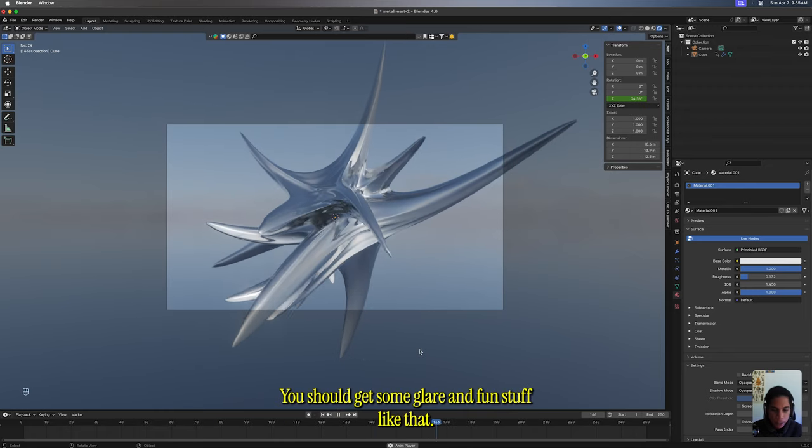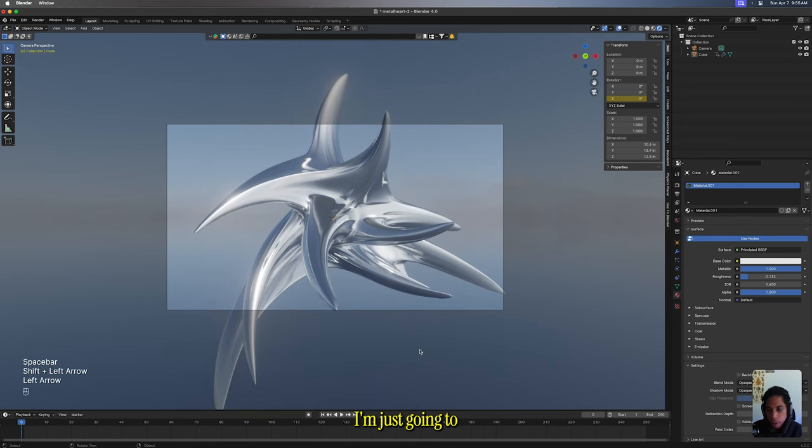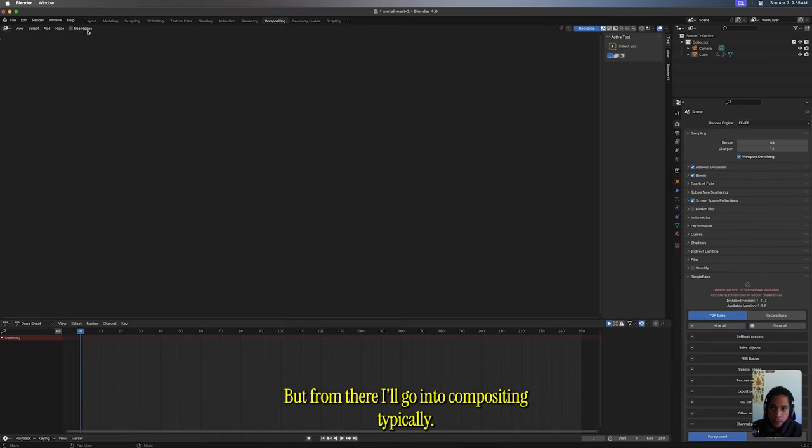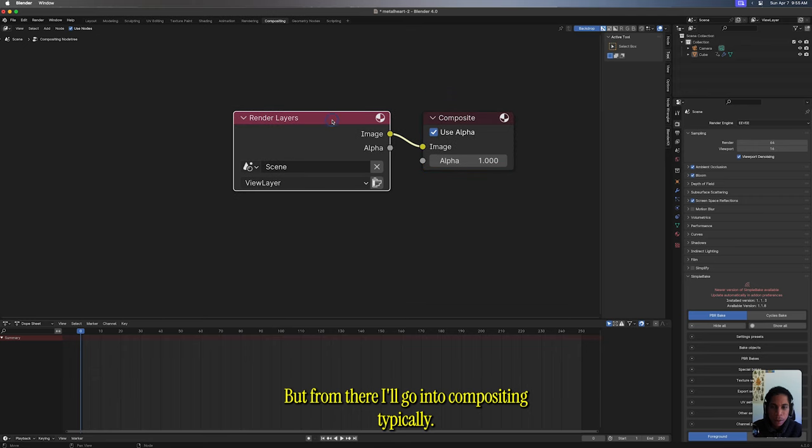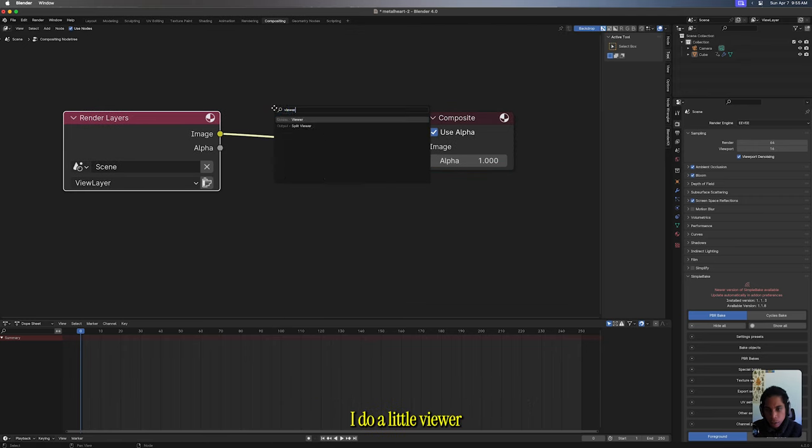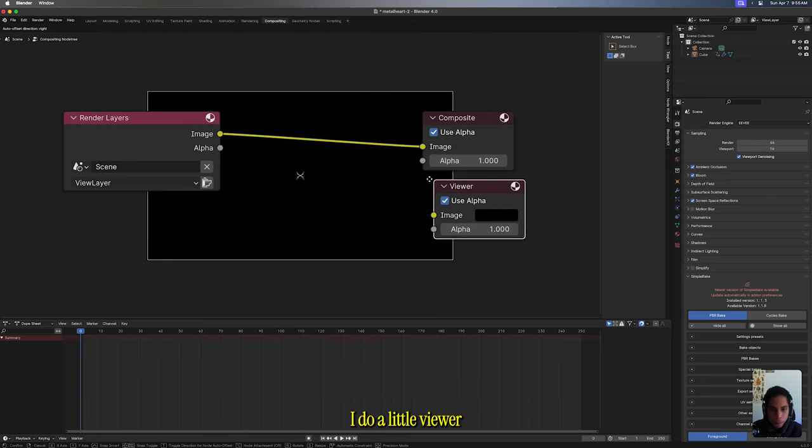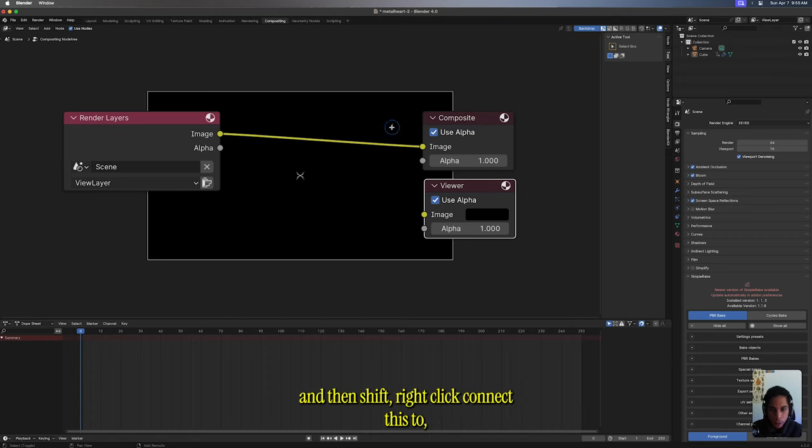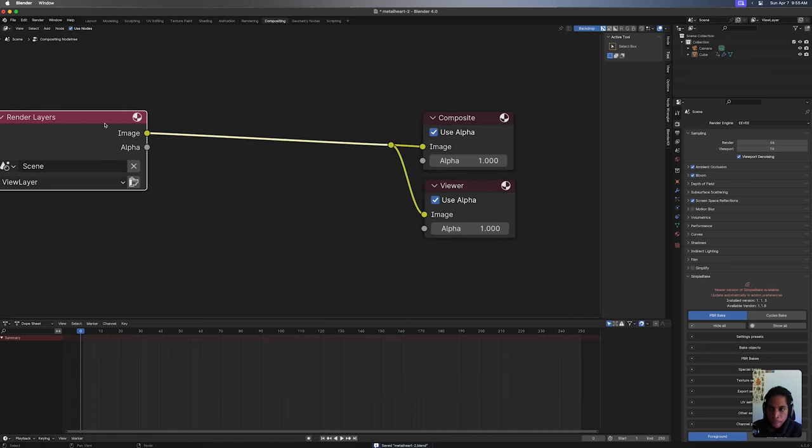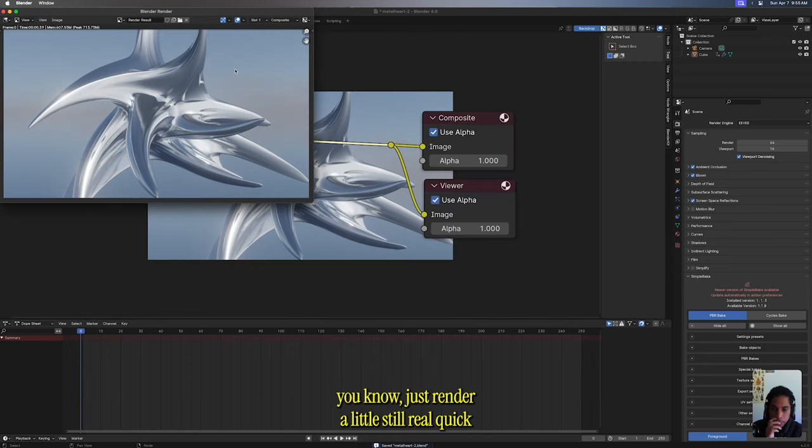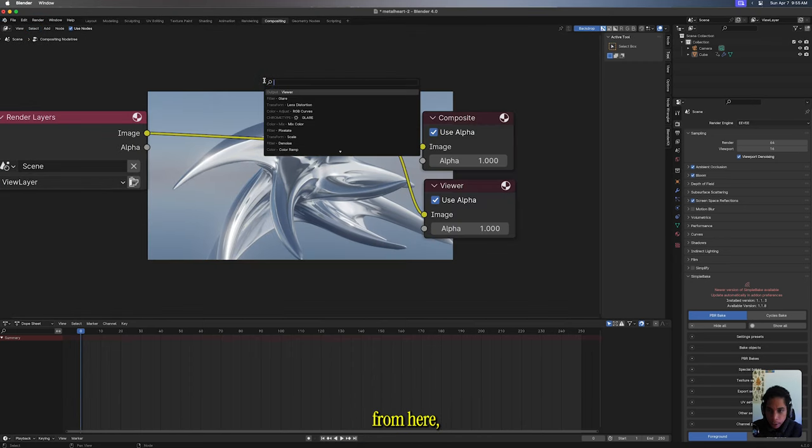I won't dive too much into detail here since you got the bread and butter. But from there, I'll go into Compositing. Typically I'll Shift+A, do a little viewer, and then Shift+right-click, connect those two. And I'll just render a little still real quick just so I can see.